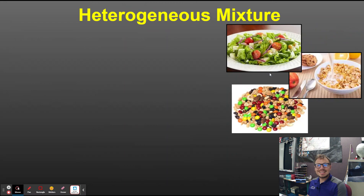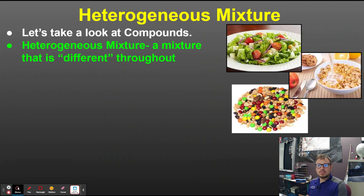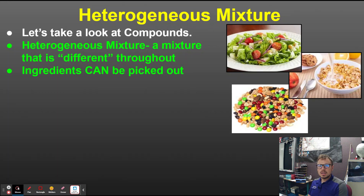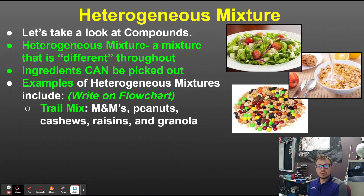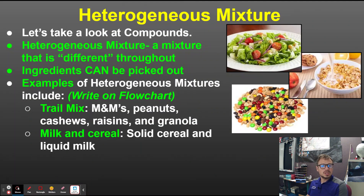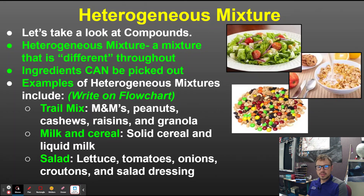If a mixture can be separated — if ingredients can be picked out — it's a heterogeneous mixture. A heterogeneous mixture is different throughout. Examples include trail mix (kids pick out the M&Ms first), milk and cereal (you pick out the cereal with a spoon), and salad (you can pick out the tomatoes if you don't like them).